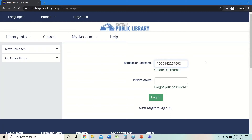You might have changed your library card number to a username to make it easier for you, and that is something you can definitely do. You'll also need your PIN or your password. If you don't know what your PIN or password is, you can contact us at the Ask a Librarian feature on our website, or you can call us at 480-312-7323. When I say PIN or password, I mean those terms interchangeably. So let's go ahead and log in.